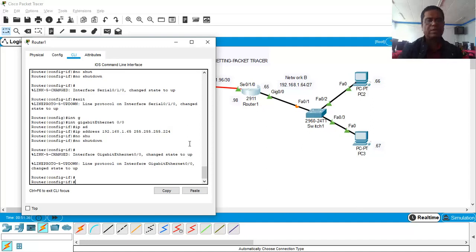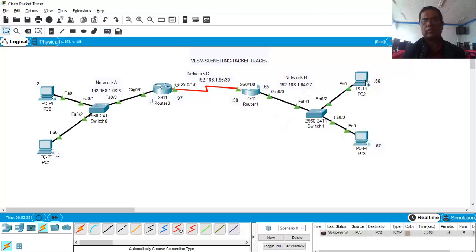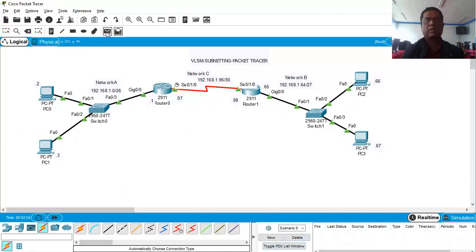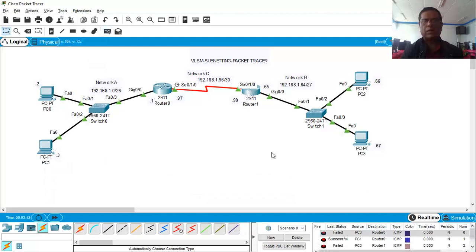Now we check whether devices can communicate with each other using ICMP packets. Taking an ICMP packet from PC3 to PC2 is successful. From PC3 to Router 1 is also successful. However, from PC3 to Router 0 — failed. Similarly, from PC1 to Router 0 is successful, but PC0 to Router 1 — failed. This shows that the routers do not yet know all the networks.